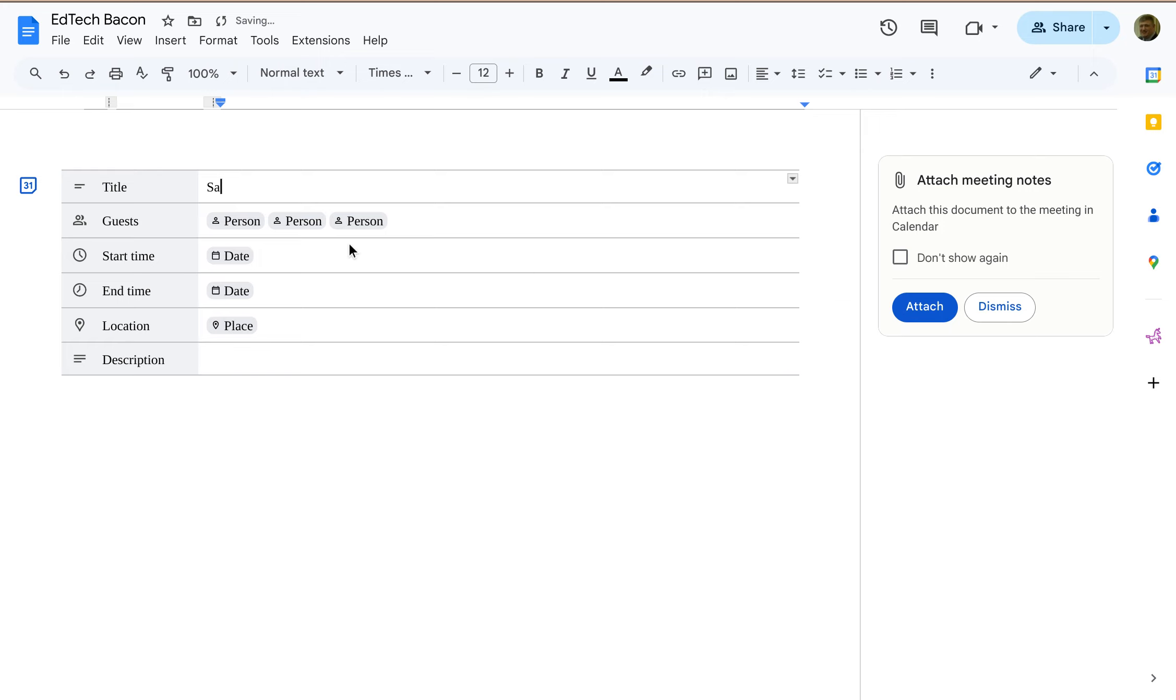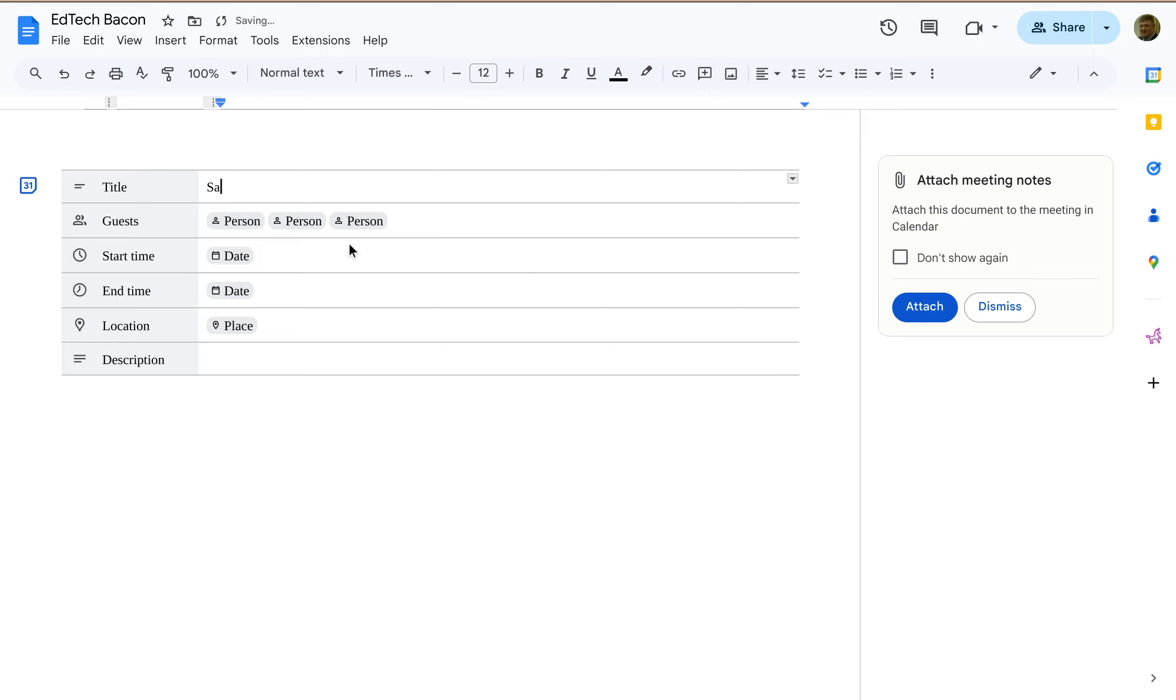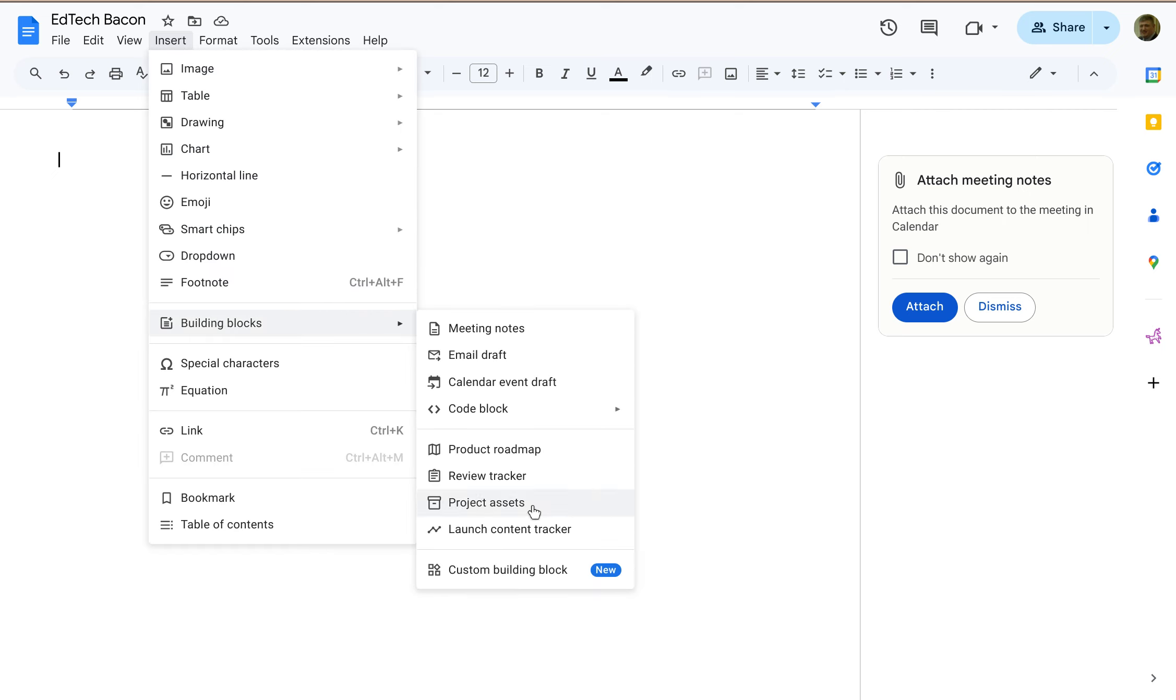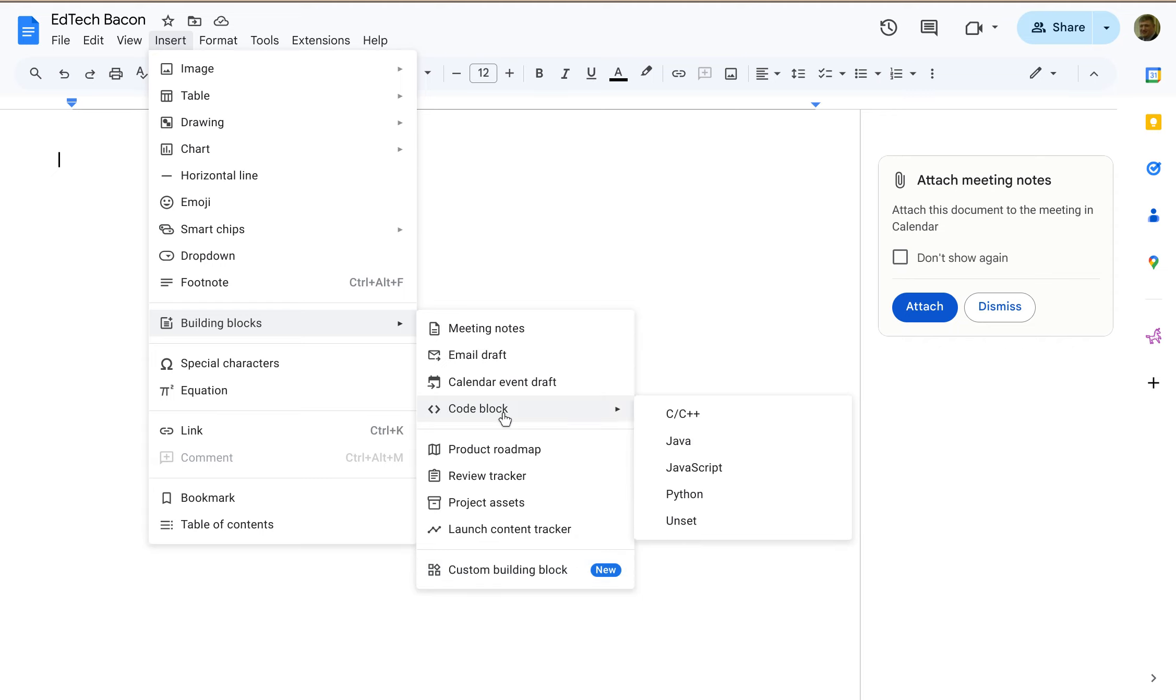Alright, but that is not really the power of these building blocks. The real power is down here, Custom Building Block. I'm going to show you how that would work.